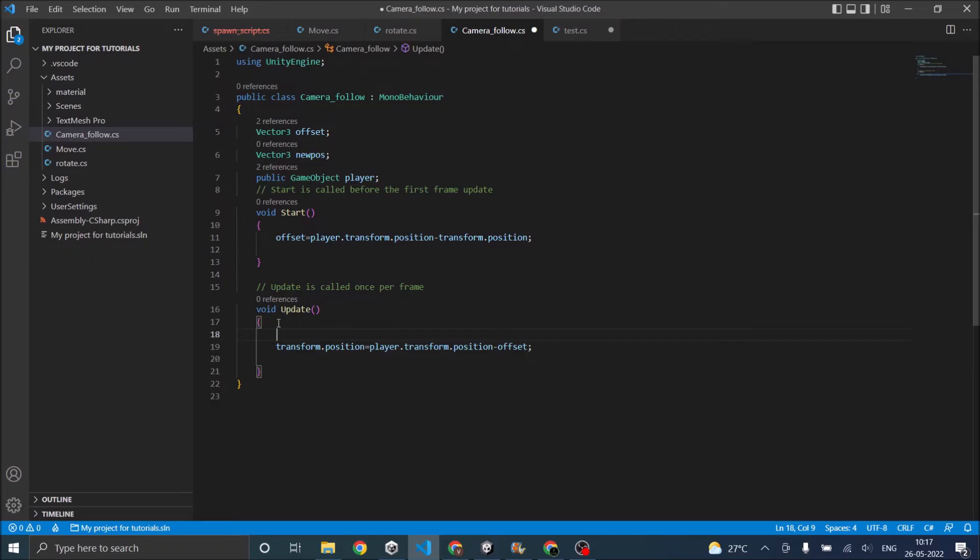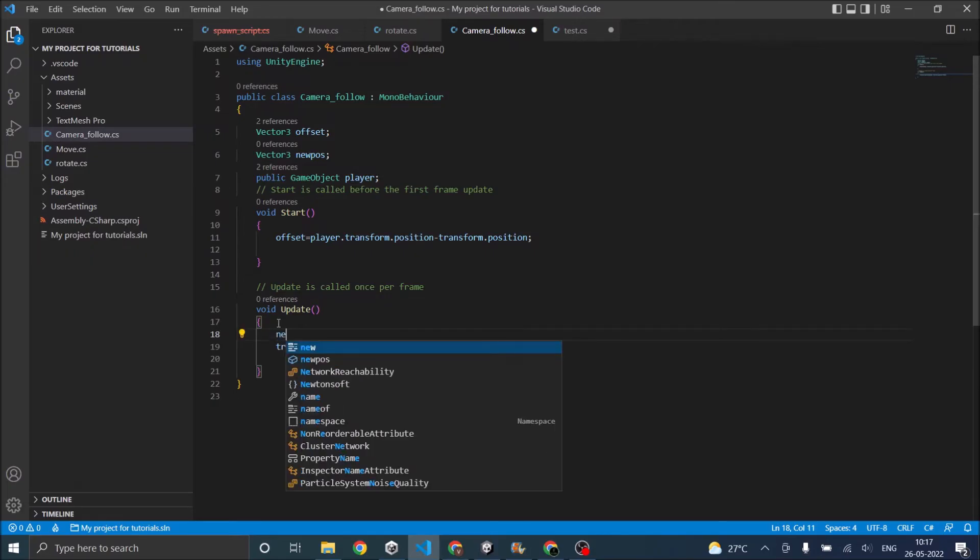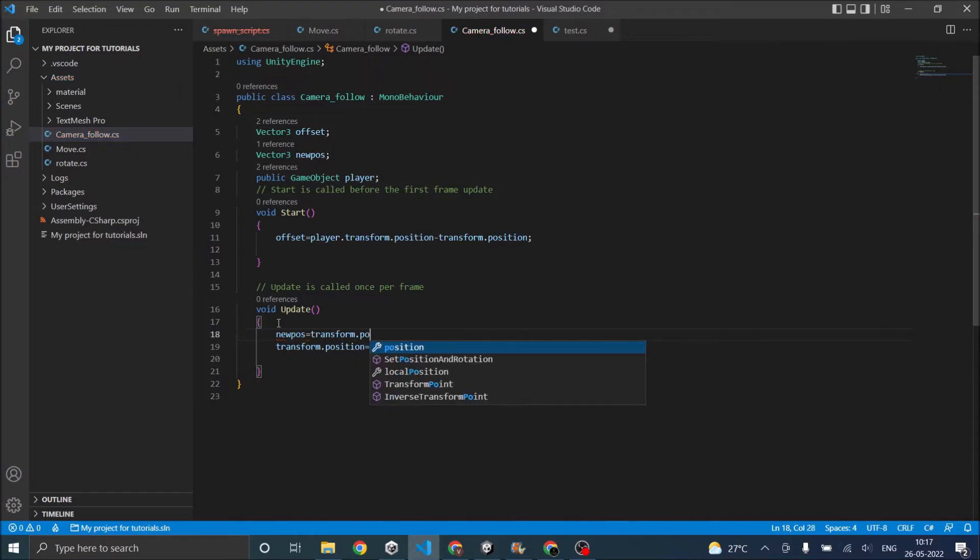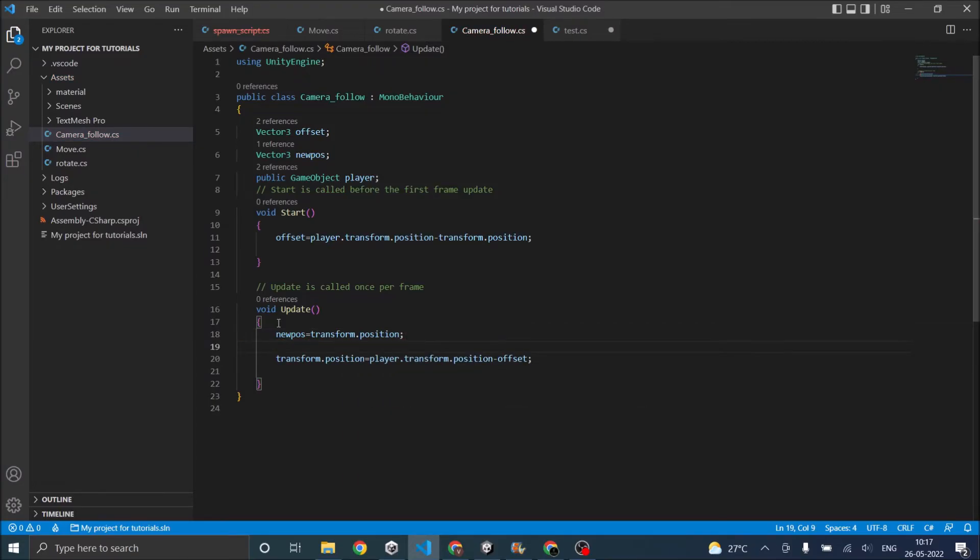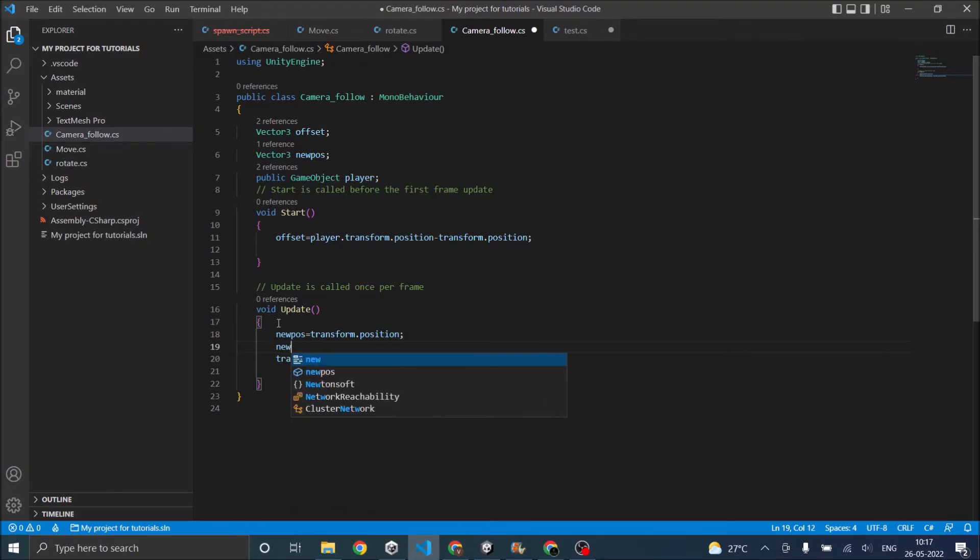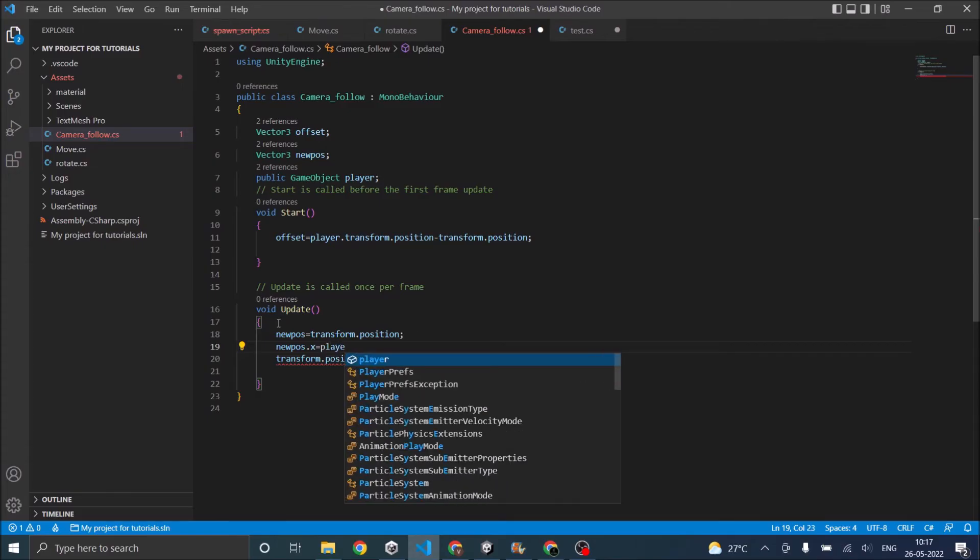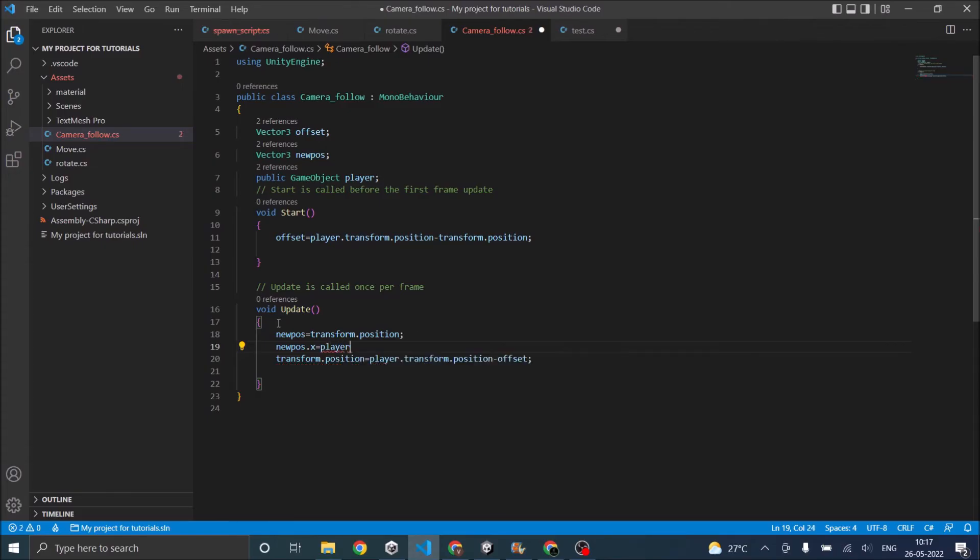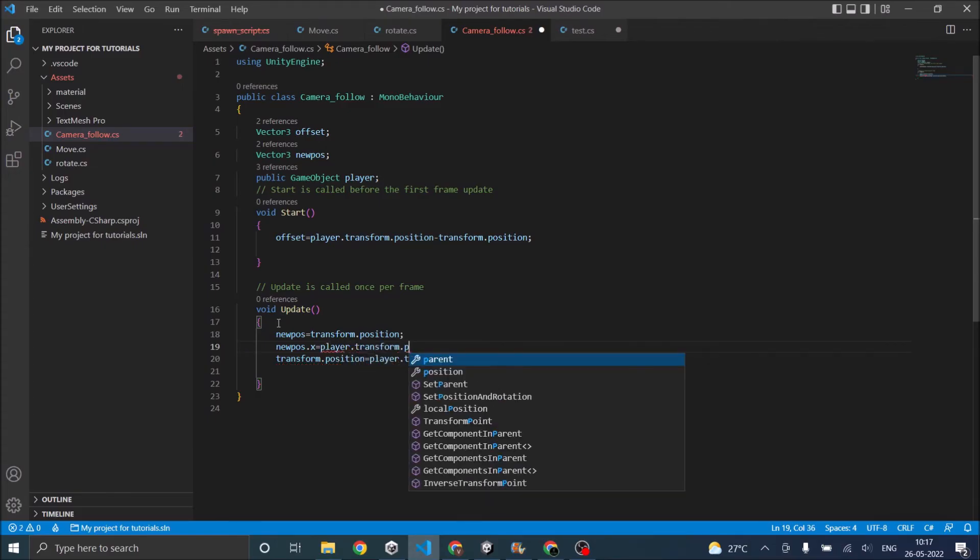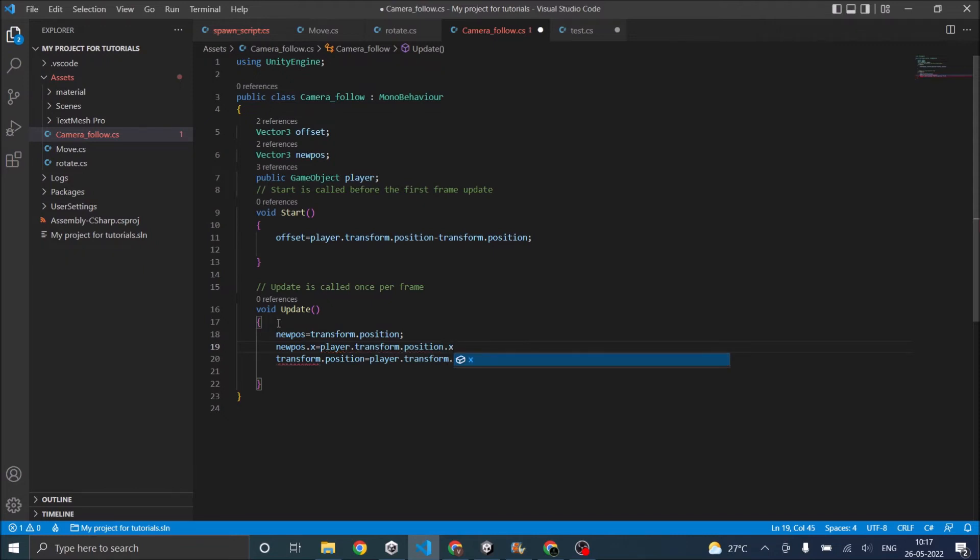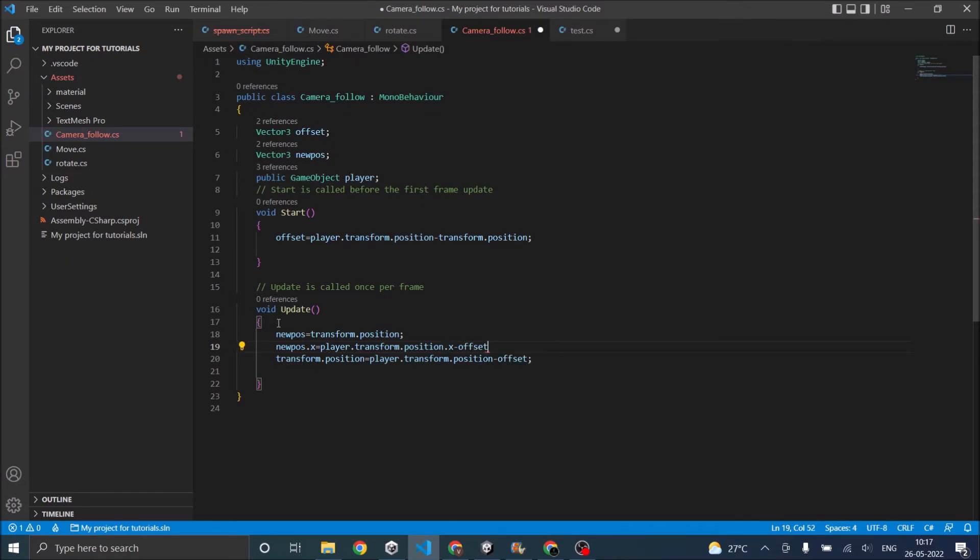That is we'll use the new position. New position equals to transform dot position. That is we are taking the camera position to the new position. And then we'll assign only the x equal to player dot transform dot position dot x minus offset dot x.